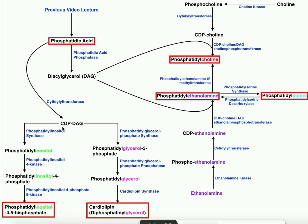The strategy on the left side is to activate the DAG and make CDP-DAG. What we're about to see is the strategy flips. Over here, to make these three classes of phospholipids, instead we're going to activate the head group. So we have CDP-choline on the top and CDP-ethanolamine on the bottom. Notice we didn't have a CDP-inositol or a CDP-glycerol-3-phosphate — instead we activated the actual phospholipid first to make CDP-DAG. Very different strategy, but the end result is going to be fairly similar.